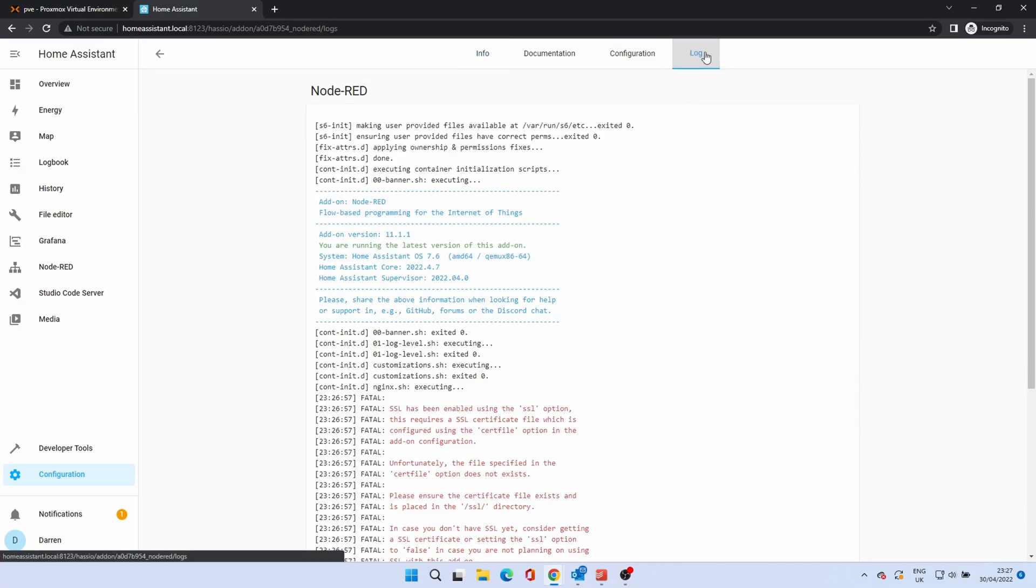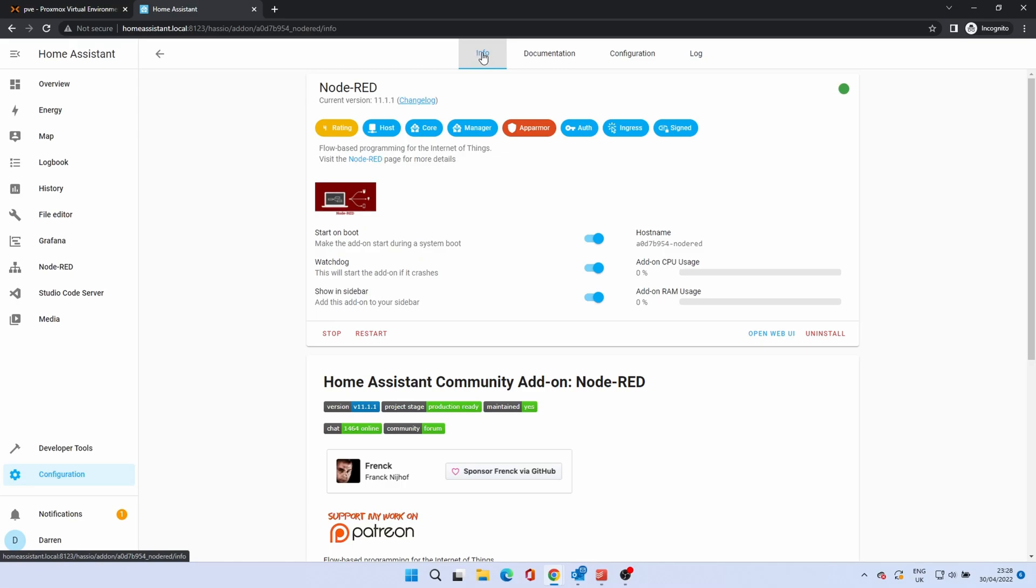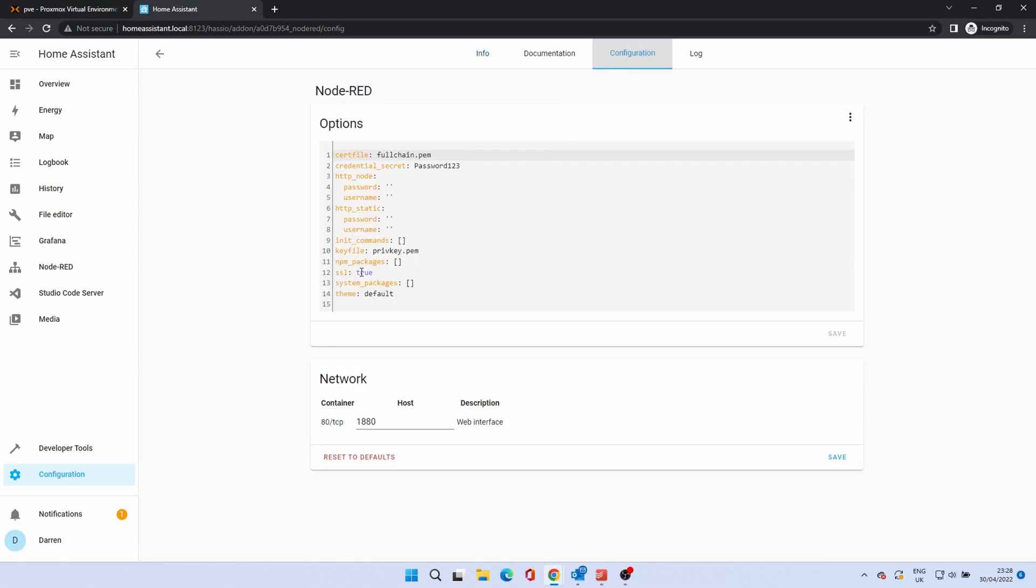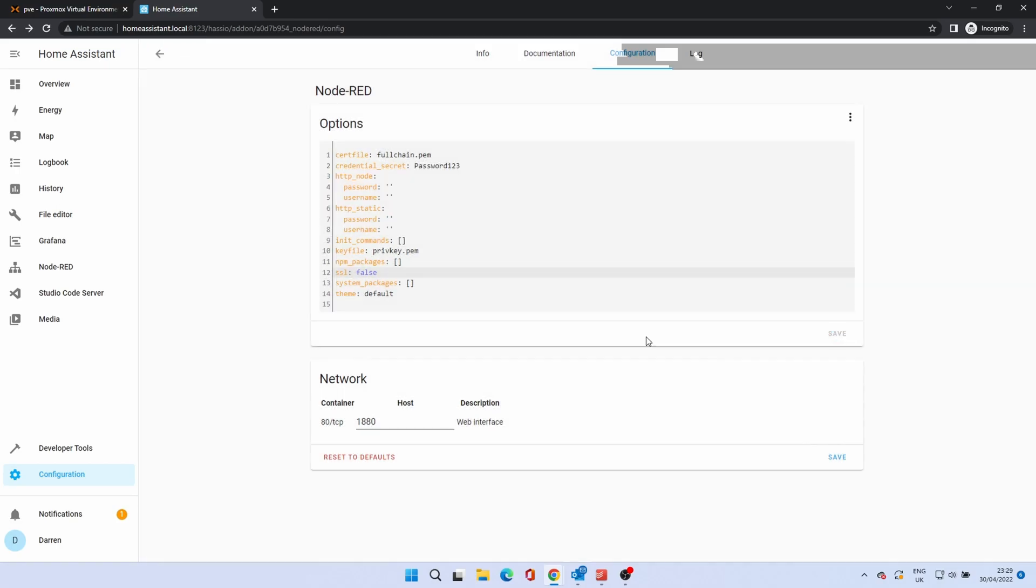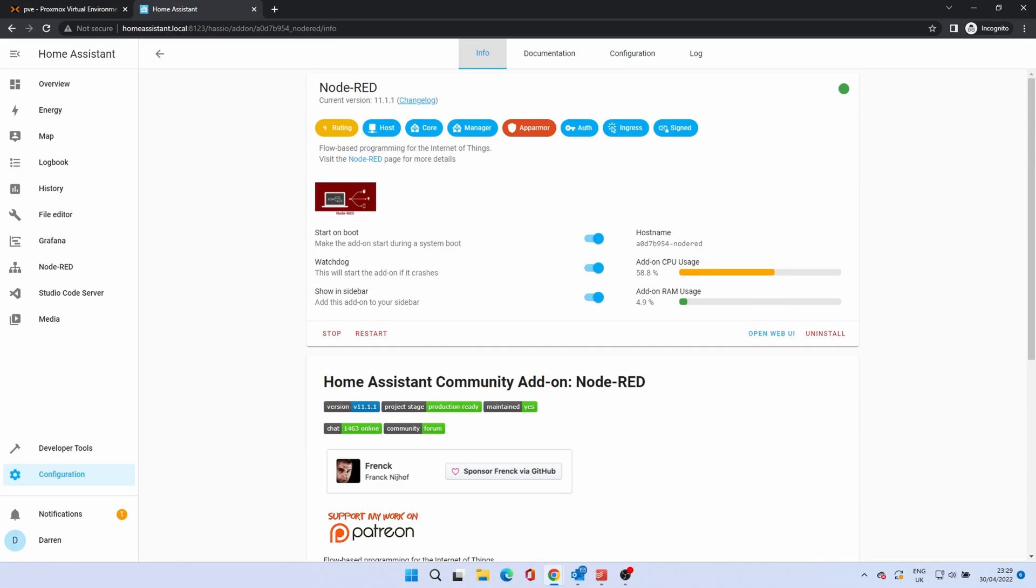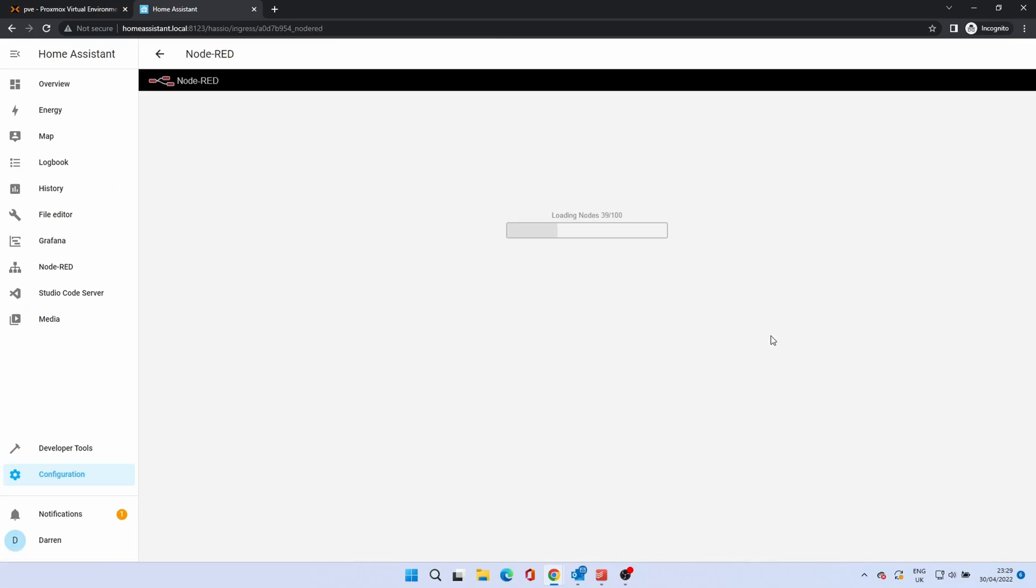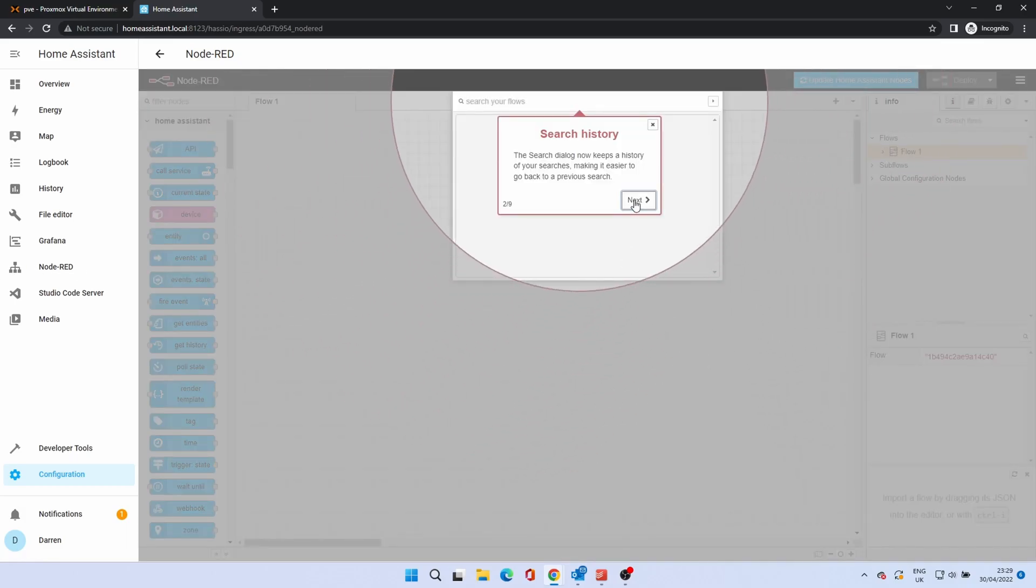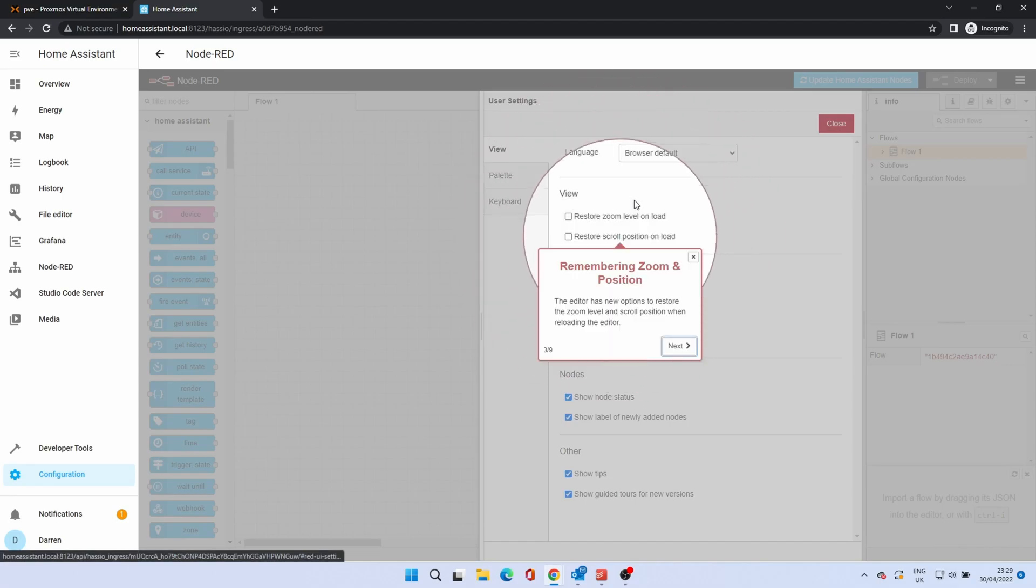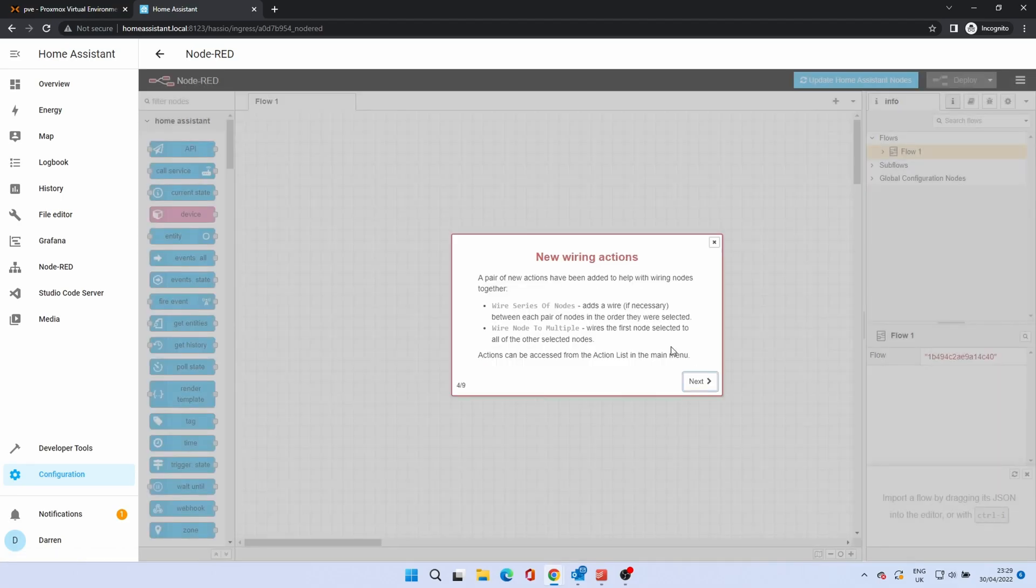Then check the Log tab. Note the red text lower down the file. This advises that SSL is enabled but no certificate exists. To fix this, go to the configuration file. Find the SSL setting. Then change this from True to False. Click Save. You'll be asked if you want to restart. Click Restart add-on. Click Open UI. Node Red will now start up. This is a powerful drag and drop automation editor which needs a video series on its own, so I'll cover how to use this in a future video.